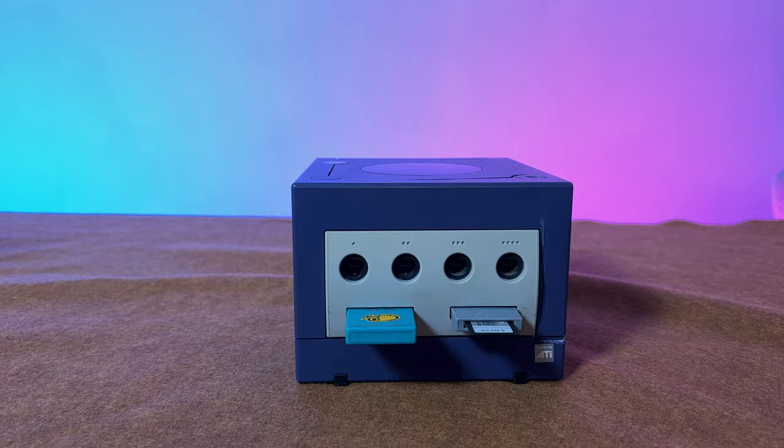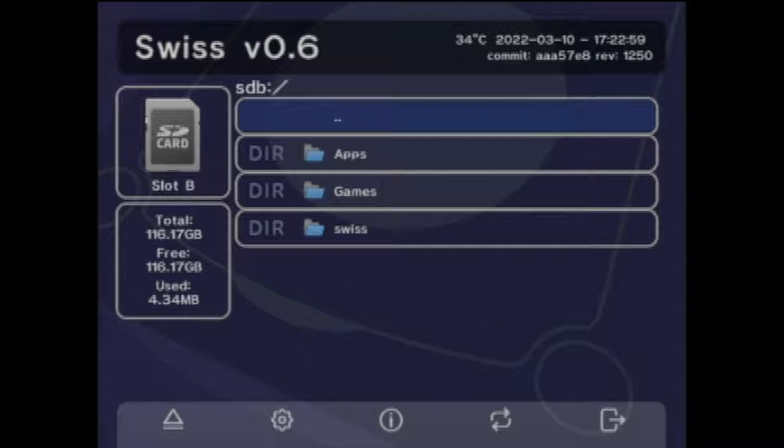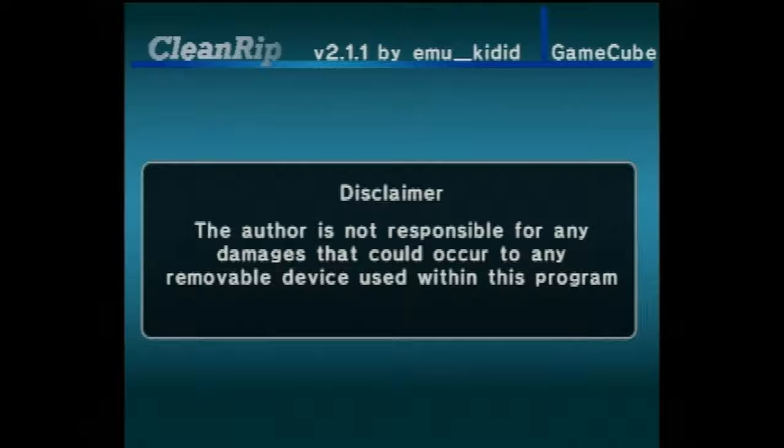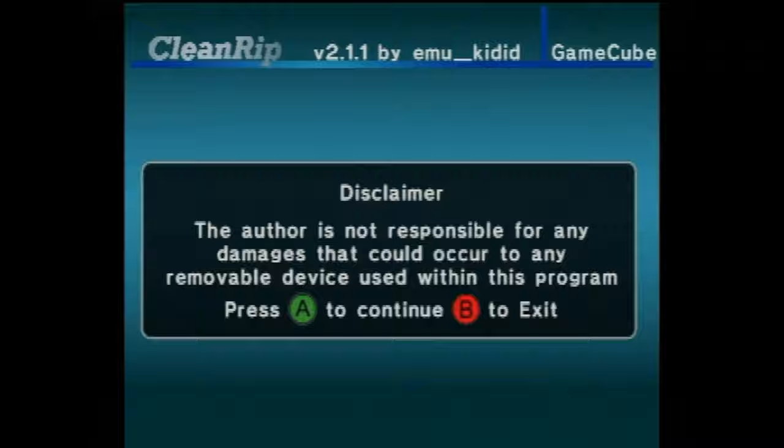Power on your GameCube and launch Swiss using the exploit method of your choice. From the list of folders that you see on Swiss, use the D-pad to navigate down to Apps and select it with the A button. You'll find the CleanRip app located here. Highlight it with the D-pad and select it with the A button to launch it for the first time. You'll get a time-delayed notice from the author. Read this notice and once you see the prompt, press the A button on your controller to continue.